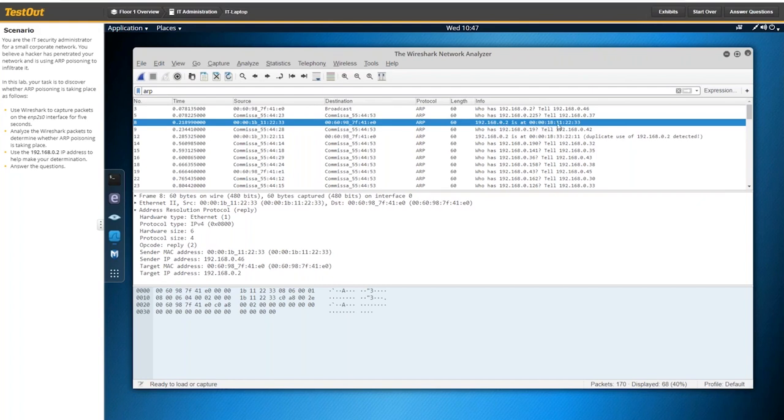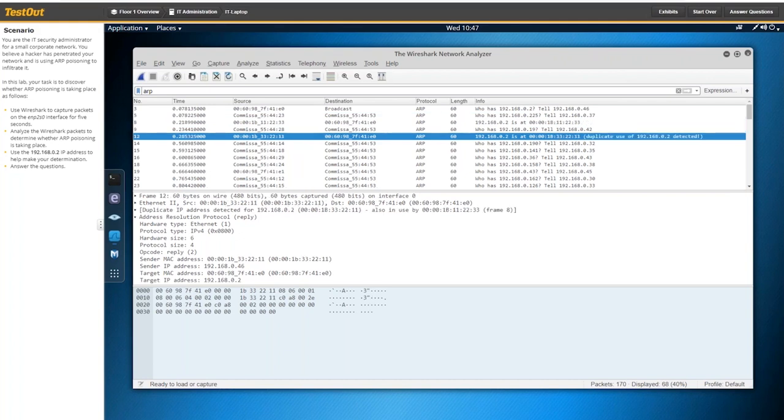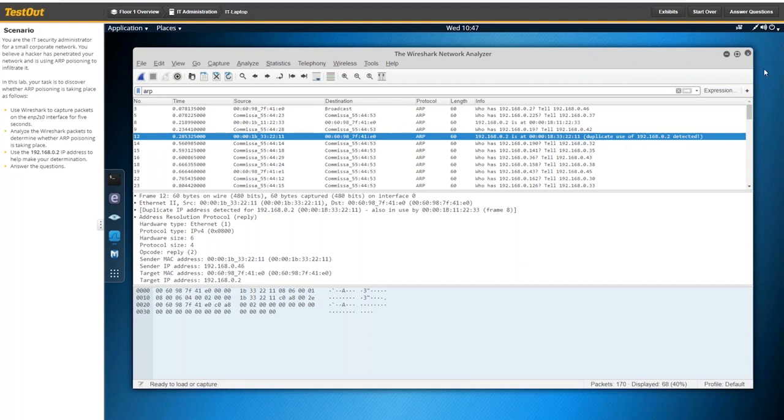So right down here on the third packet or frame, we get a response. It says 192.168.0.2 is at this MAC address. All right. So that's good and fine and dandy. But then if you look down a couple more frames, we have another response. It's saying 192.168.0.2, but also since it's a duplicate, it's been detected. So we have two responses for the same broadcast message.